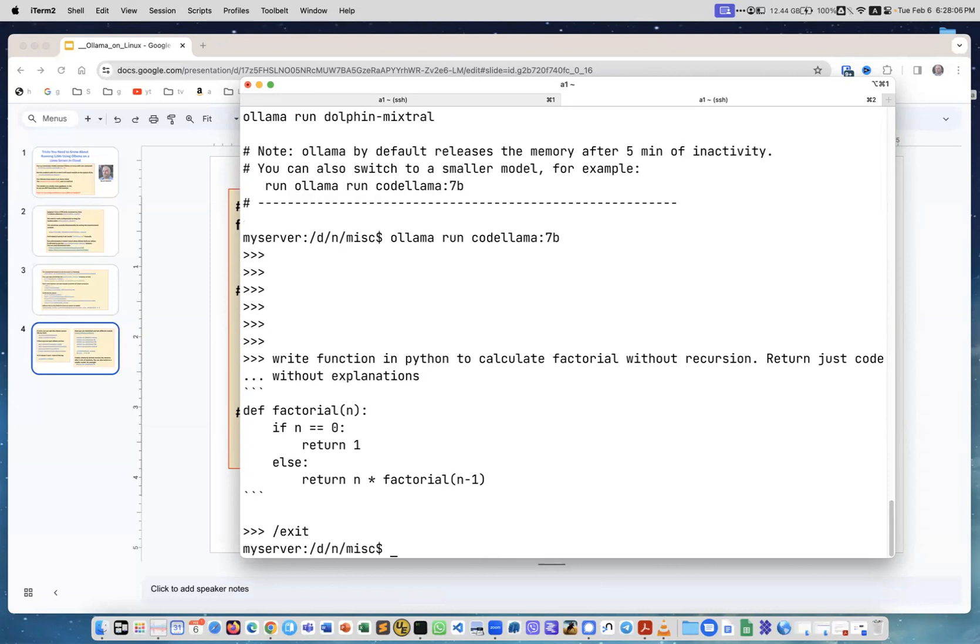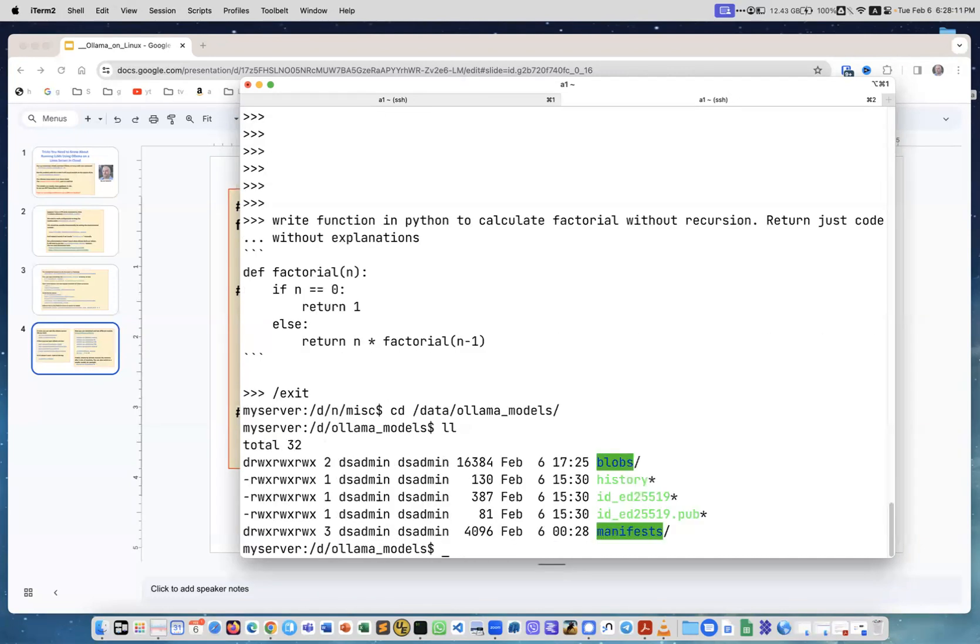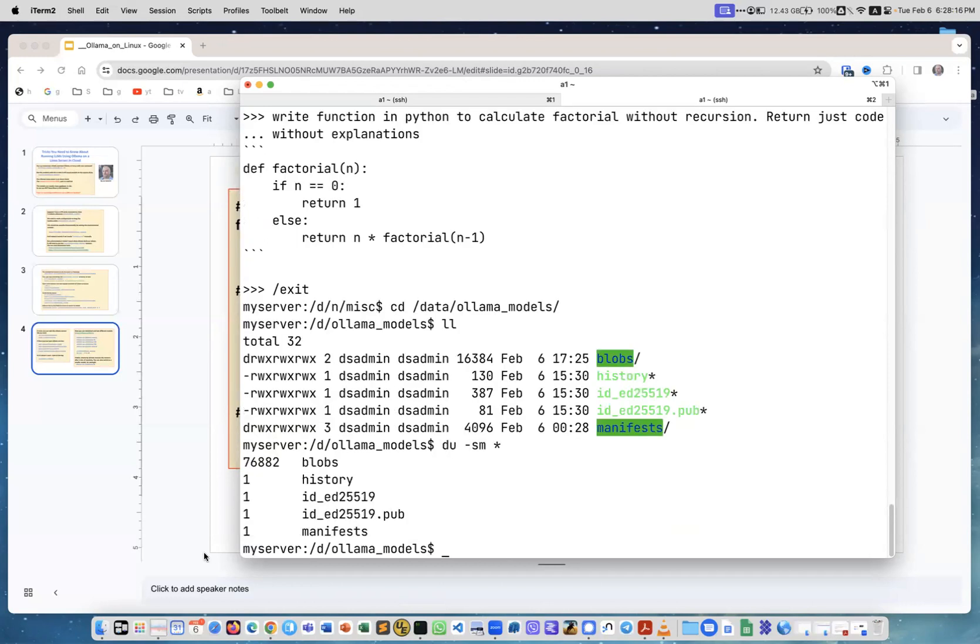And I go to /data/ollama and I do disk usage -sm star. You see the largest file directory is blobs - that's where all the models are - and it's 76 gigabytes of models. Well, that's it for today. Thank you.